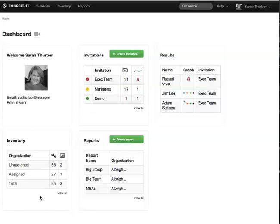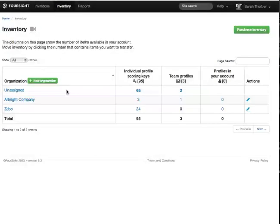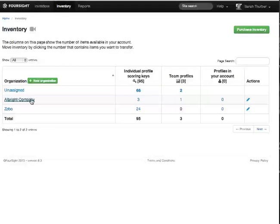Go to Inventory either by clicking here on the dashboard or up here in the menu. This is the page where you can transfer inventory from one place to another, most often from unassigned to the organization that's hosting your invitation.